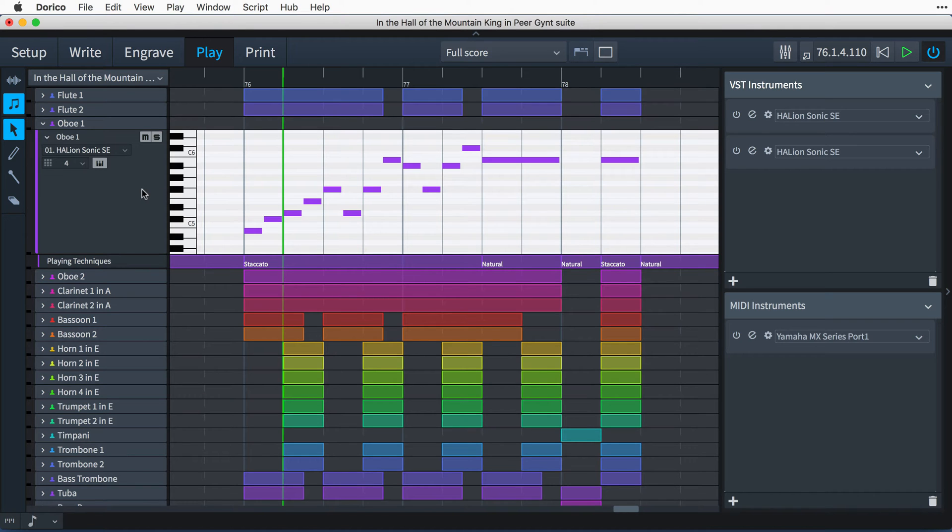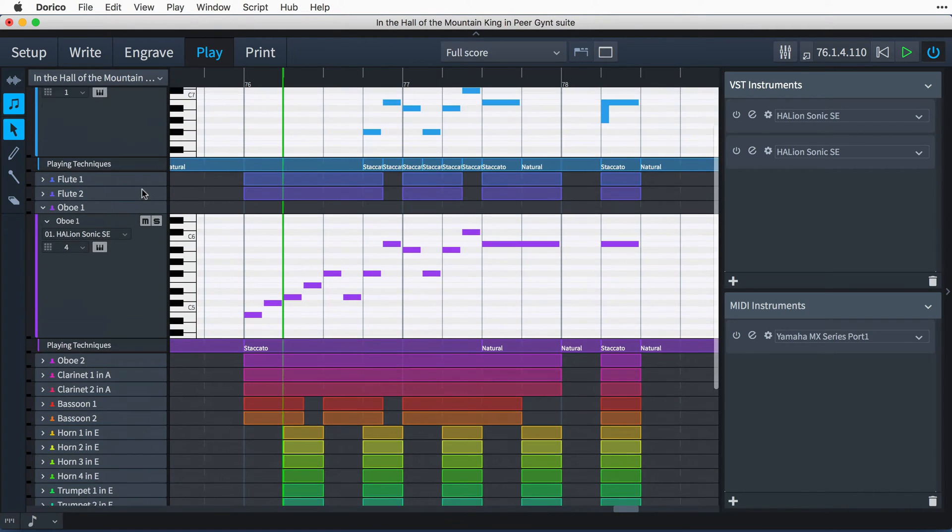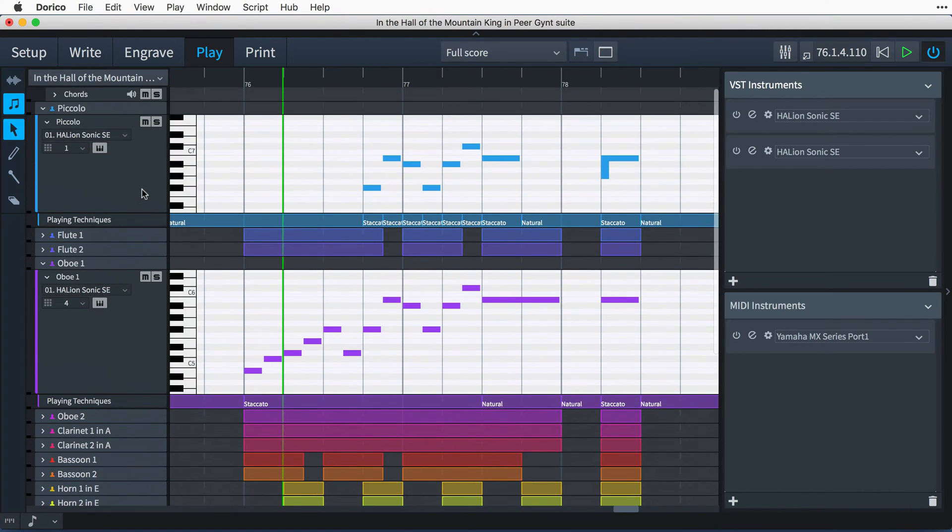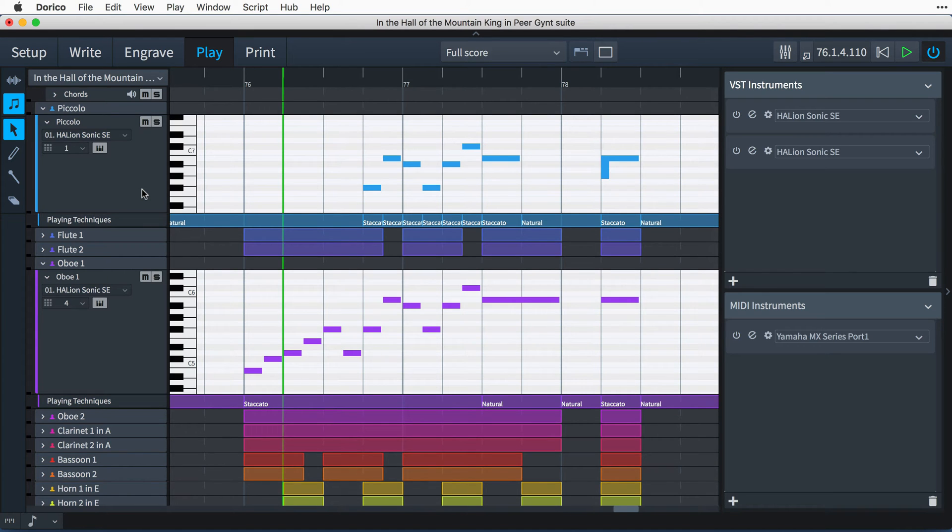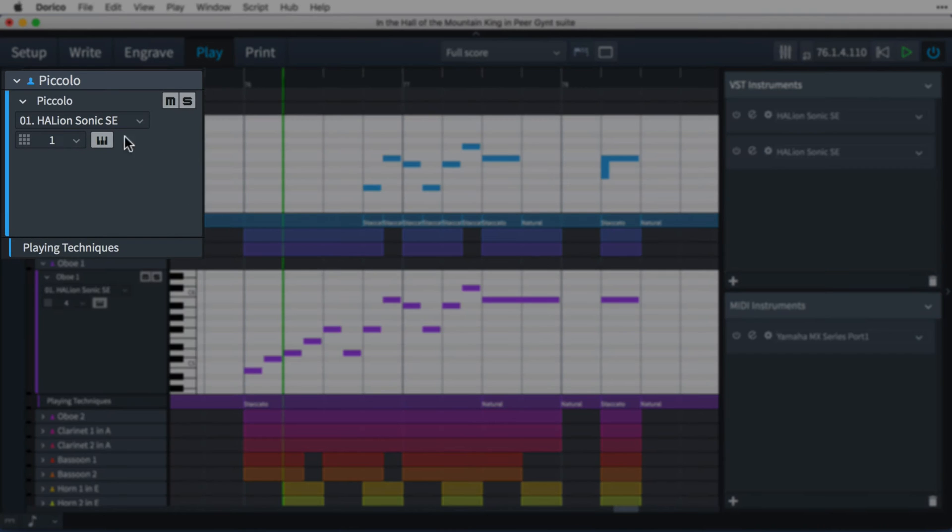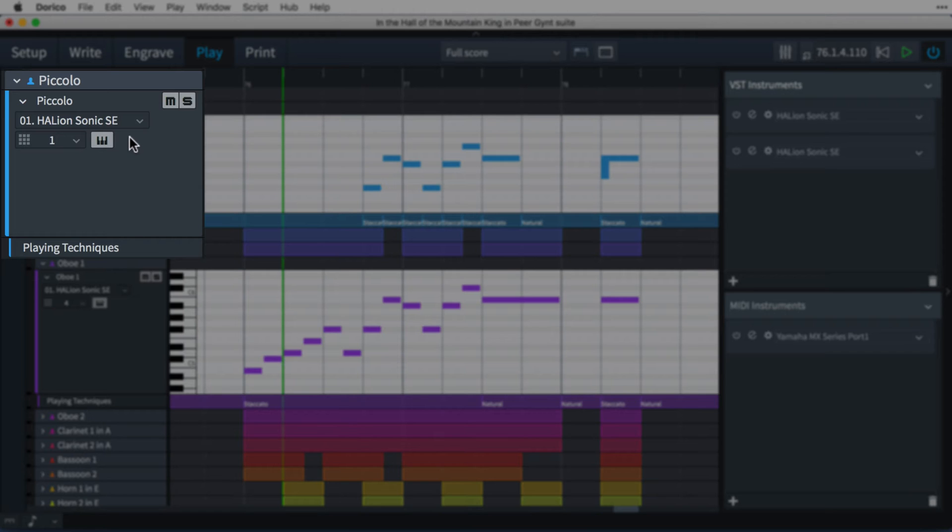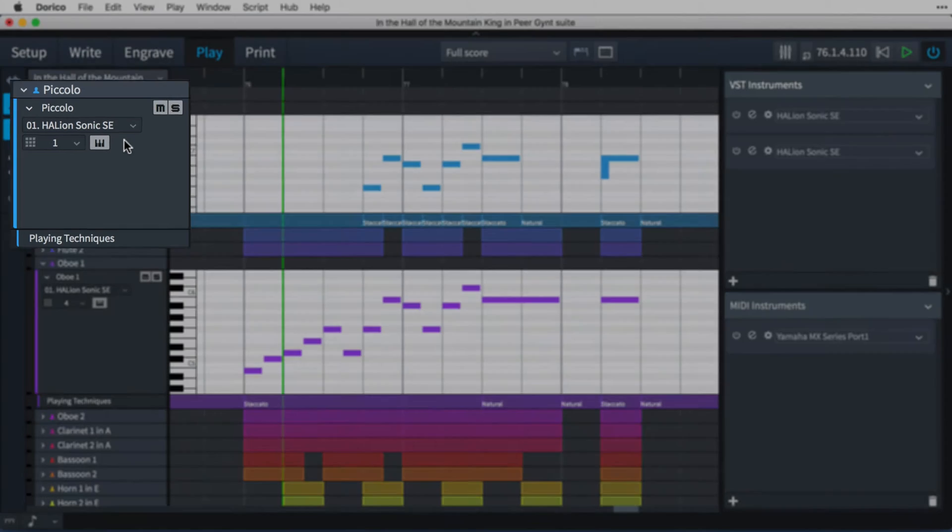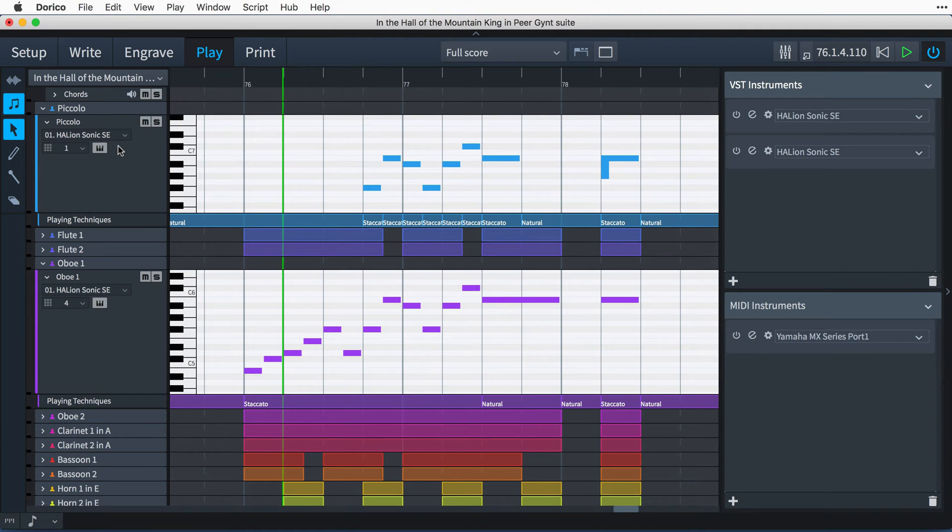Each instrument for every player has its own dedicated piano roll track, and to the left of each piano roll view is a track header, showing the name of the instrument, its mute and solo status, and routing information. In other words, the VST or MIDI instrument through which it's playing back.